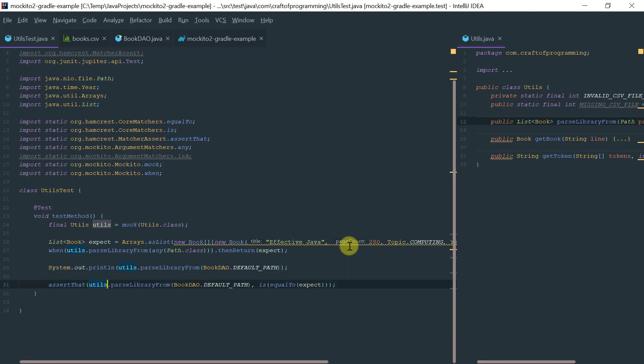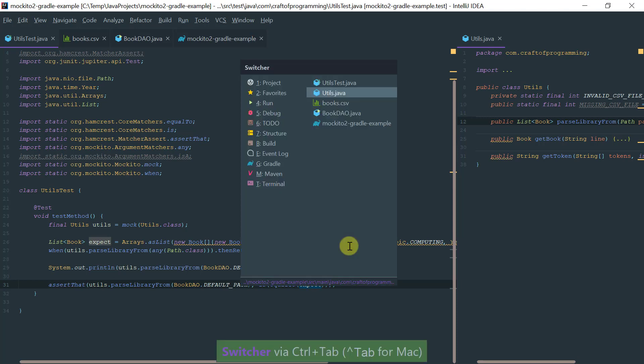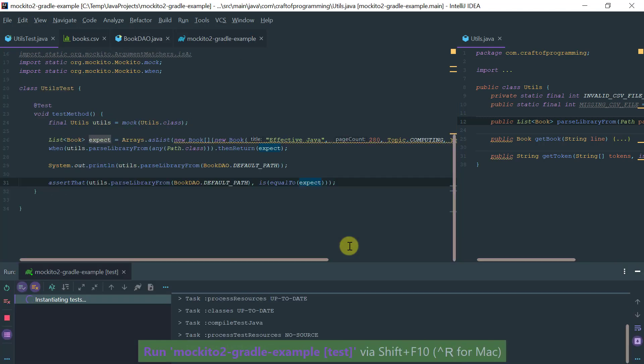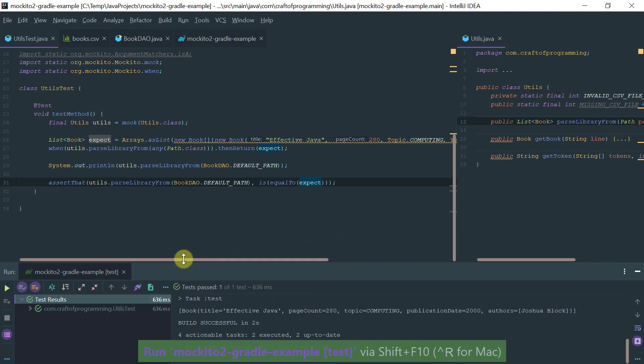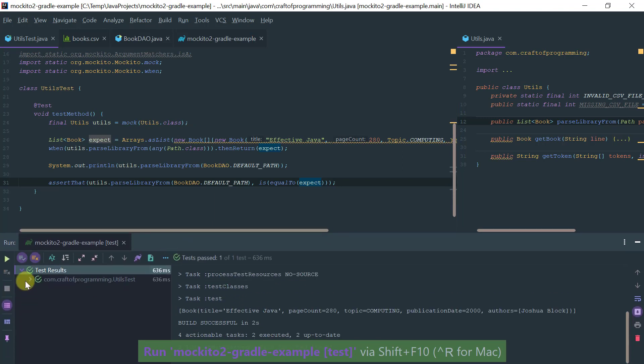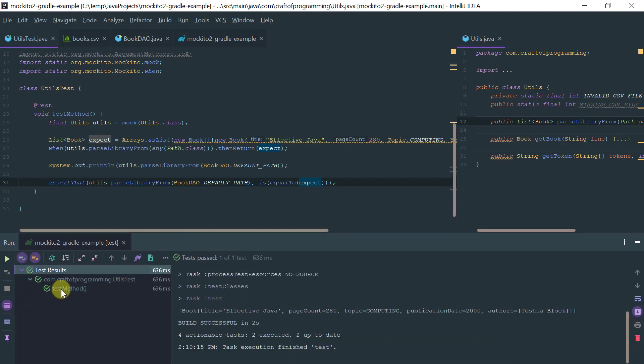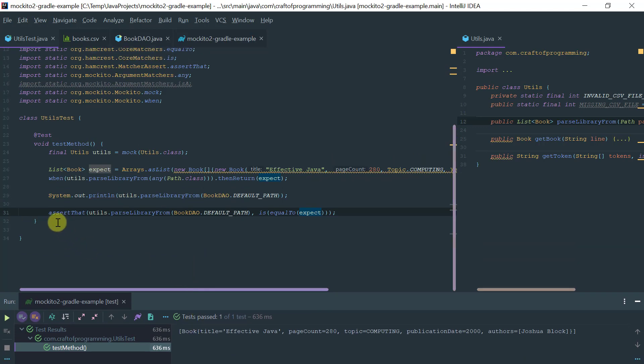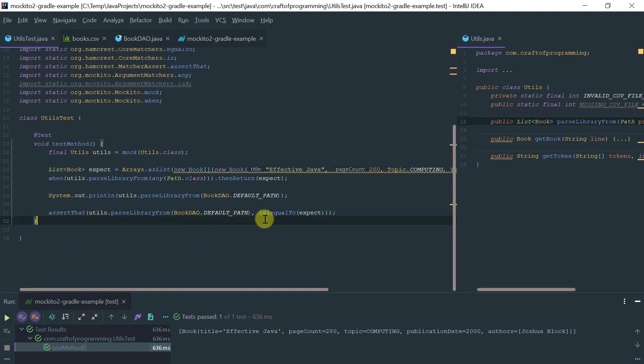That's perfectly equivalent. Basically what I'm saying is assert that when I call my mock with the method parse library on my mock, then what it returns is what I'm expecting it to return. Again, let's run this test and see what we get. As you can see, the test passes.